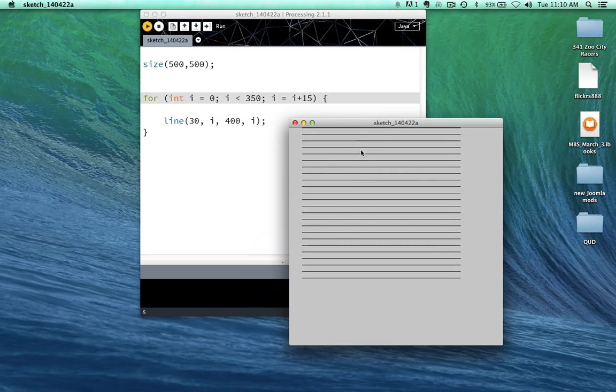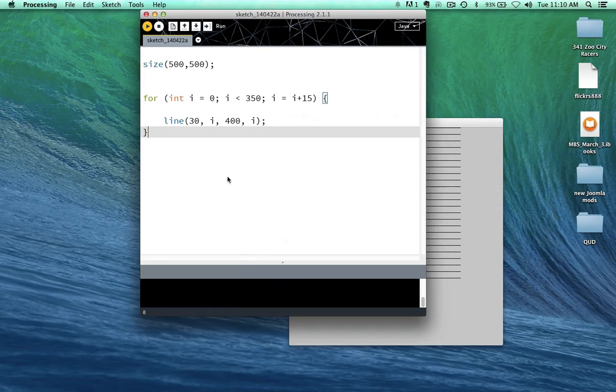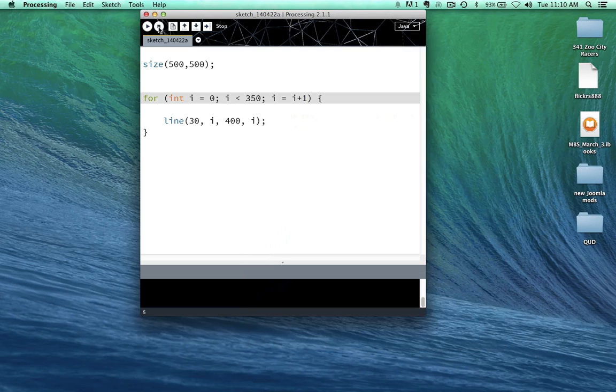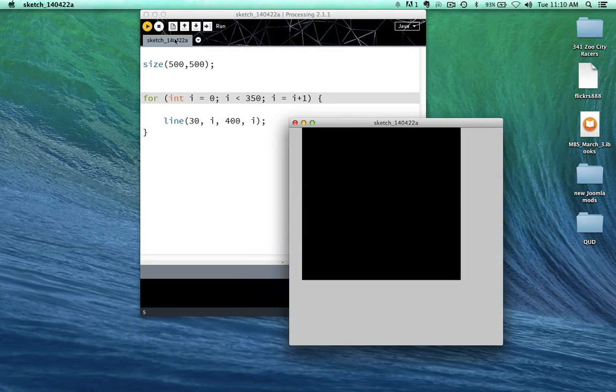See that? Let's go ahead and change this back to 1. Should have a really big rectangle now. See that?